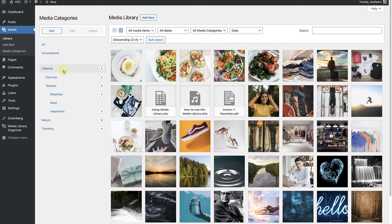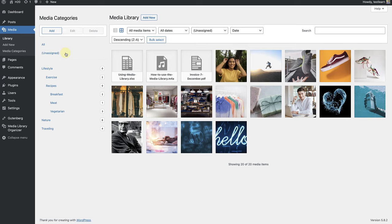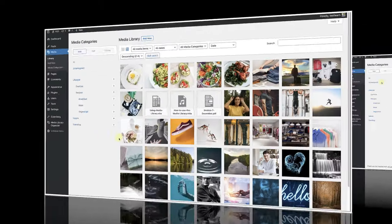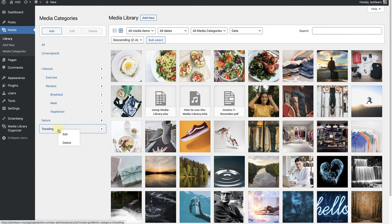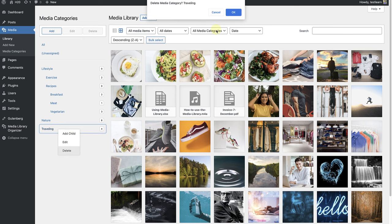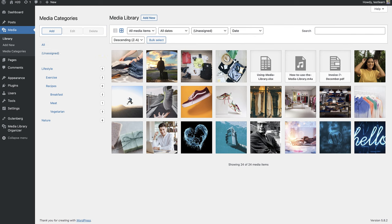If you click on Unassigned, you will be able to view all the images or files that have not yet been categorized. If you right click on a category and decide to delete it, the images or files will merely return to being unassigned.